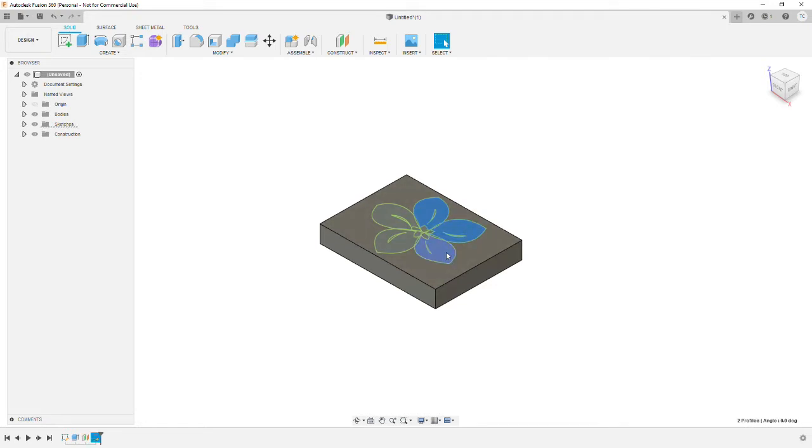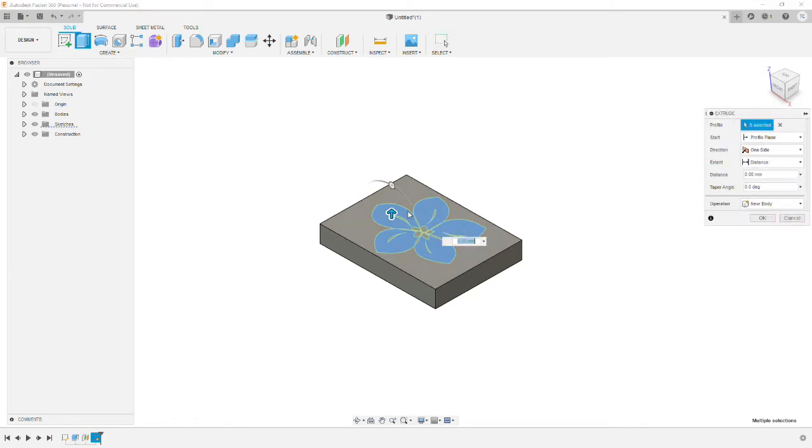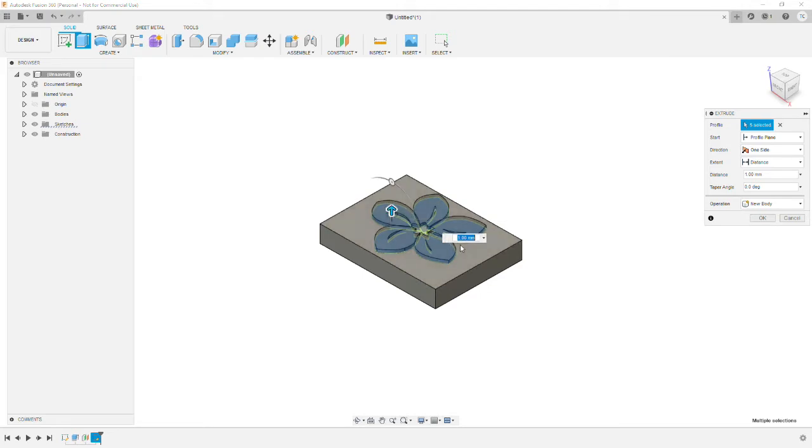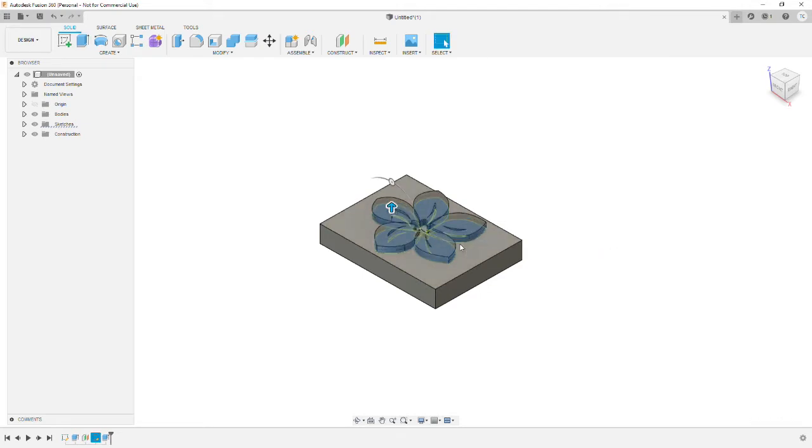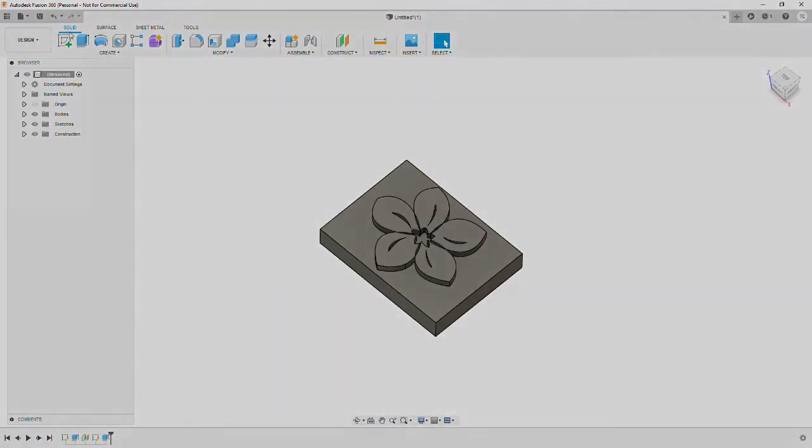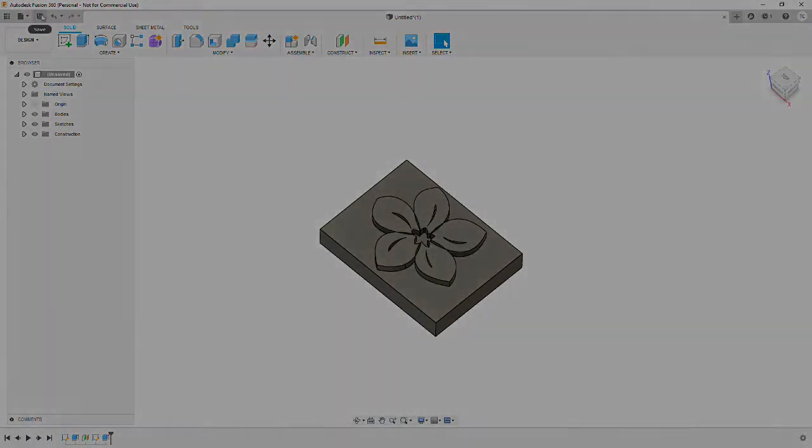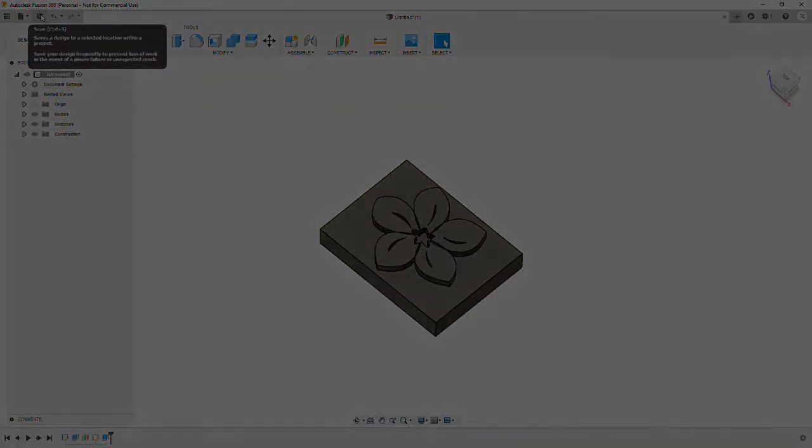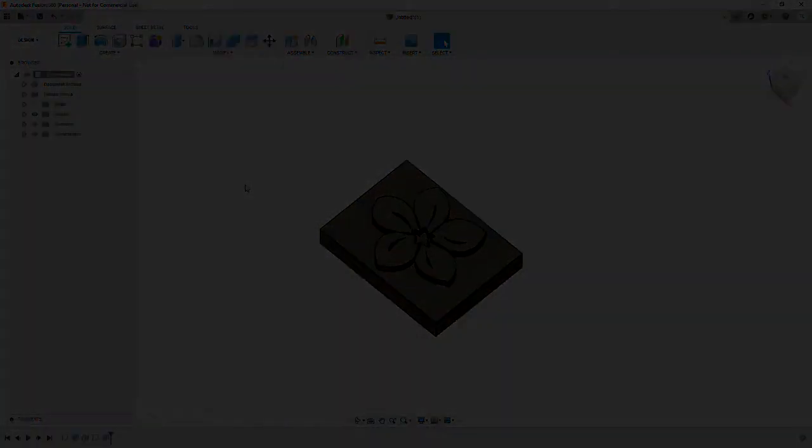Extrude it upwards and I went with two millimeters here. Again, as you'll see at the end, it doesn't hurt to go a little deeper. Maybe four millimeters might work better. Once we've got that, we're ready to go to Cura to sort out the print details.